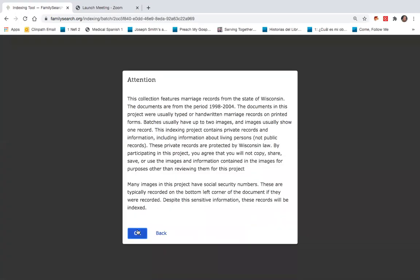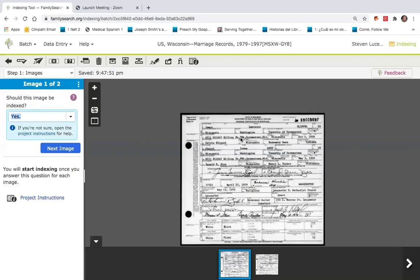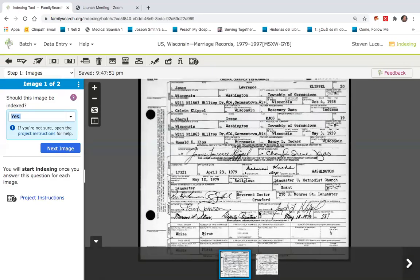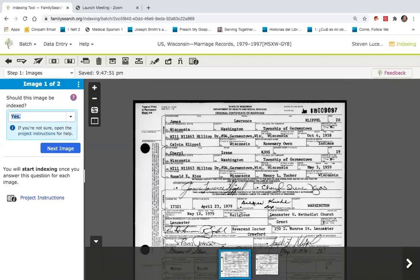I'll agree to the terms. As I bring this up, there will be two marriage records — you'll notice in this what is called a batch. I'm going to scroll this up and make it larger.